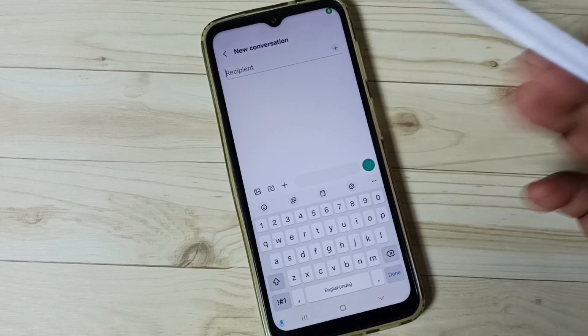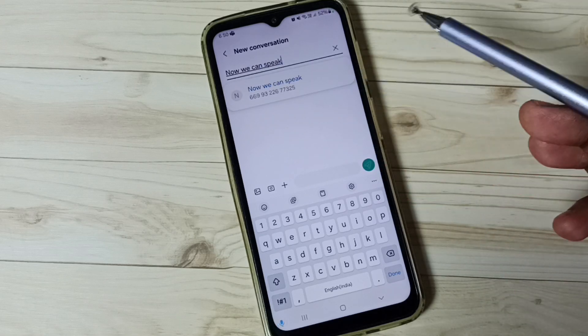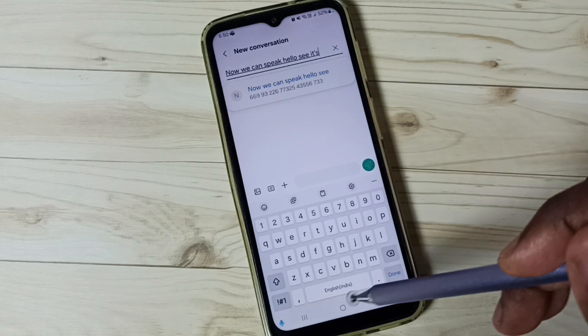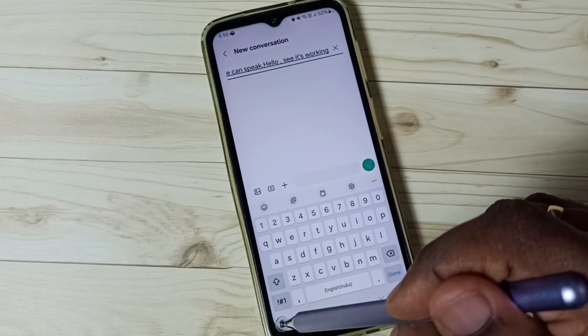Tap here and now we can speak. See, it's working.